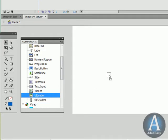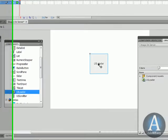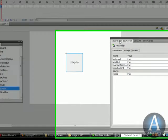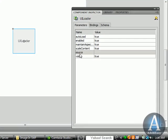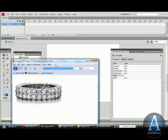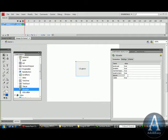I'm going to take the UILoader and drag it onto the stage. And if I go to the components inspector, we have an option here for source. I already copied my URL. I'm going to paste it in here.